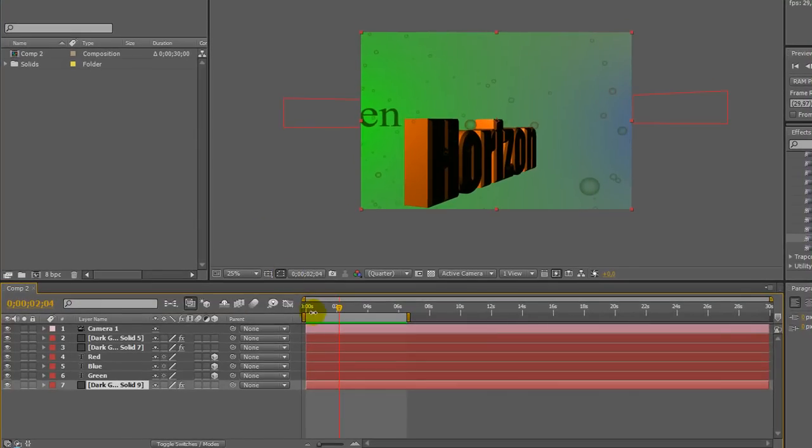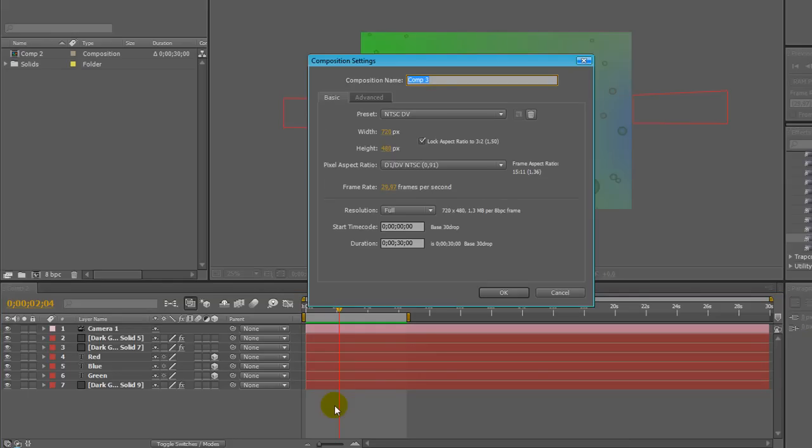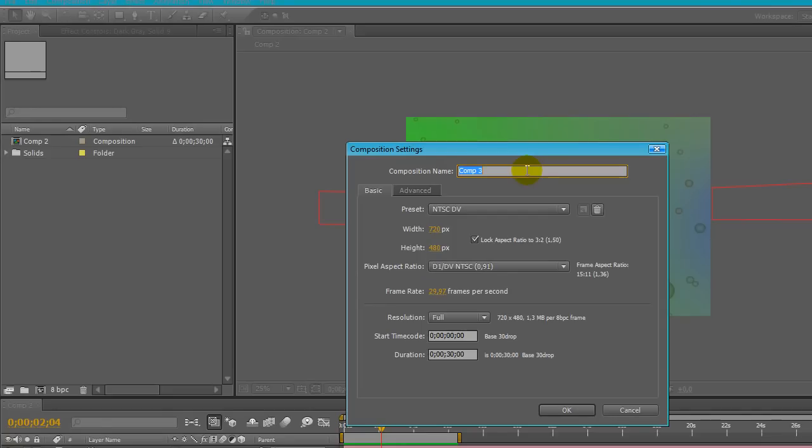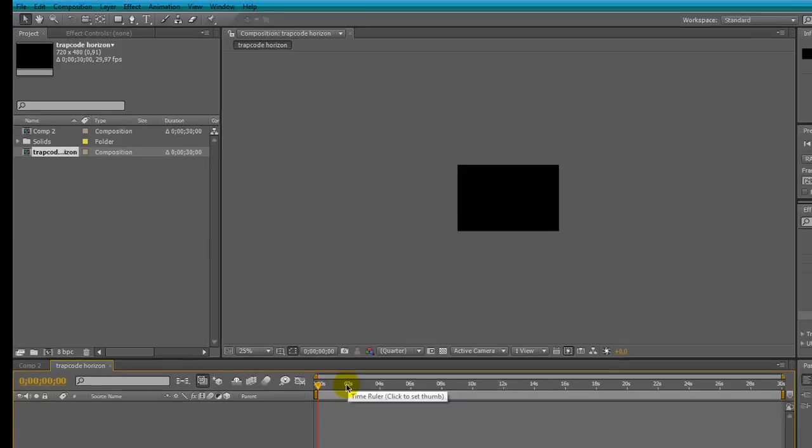And how does this plugin work? Well, let's see it together. New composition, Ctrl-L, let's name it Trapcode Horizon, create a new solid layer.